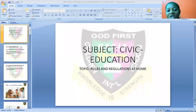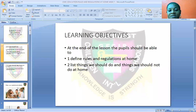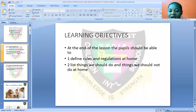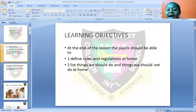So today we want to take up another topic. Our topic for today is Rules and Regulations at Home. What is our learning objective on this topic? We should be able to define rules and regulations at home, and we should be able to mention things we should do and things we should not do at home. At the end of this class, we should be able to say things we should do at home and things we must avoid at home.